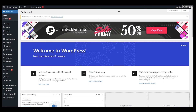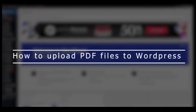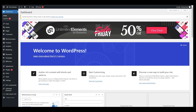Hello everyone, this is Imran Ali here. Welcome back to our channel. Today we are going to talk about how you can upload your PDF file to WordPress. It's a very simple method and there is no plugin needed to do that.